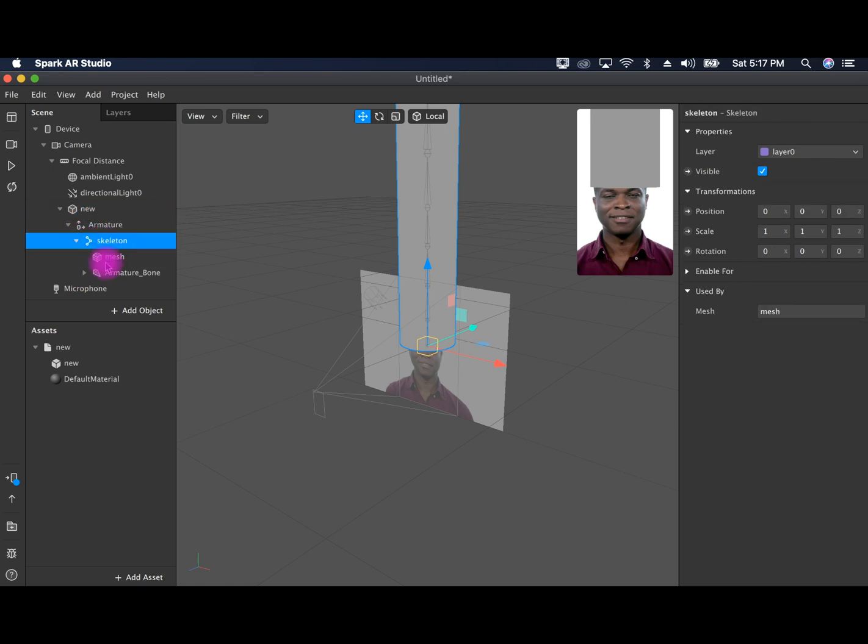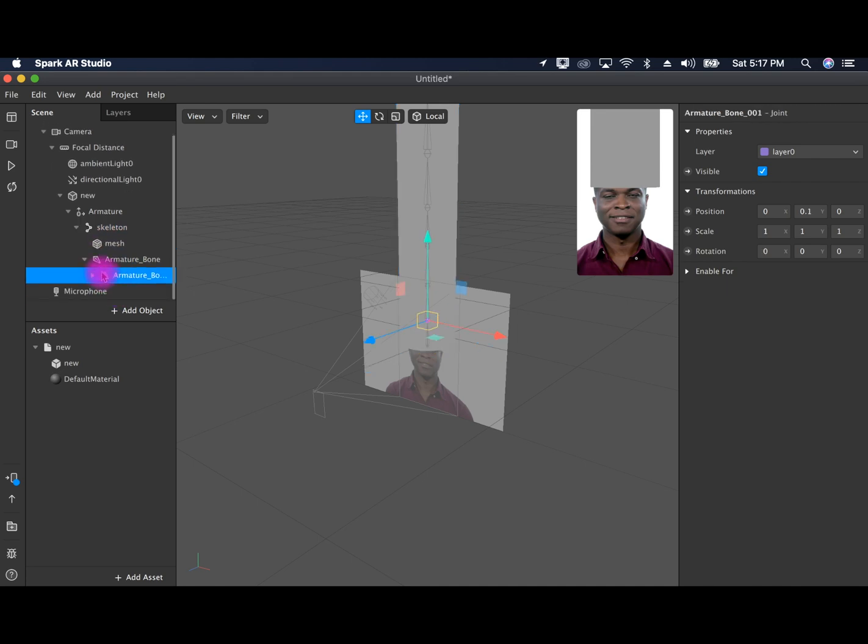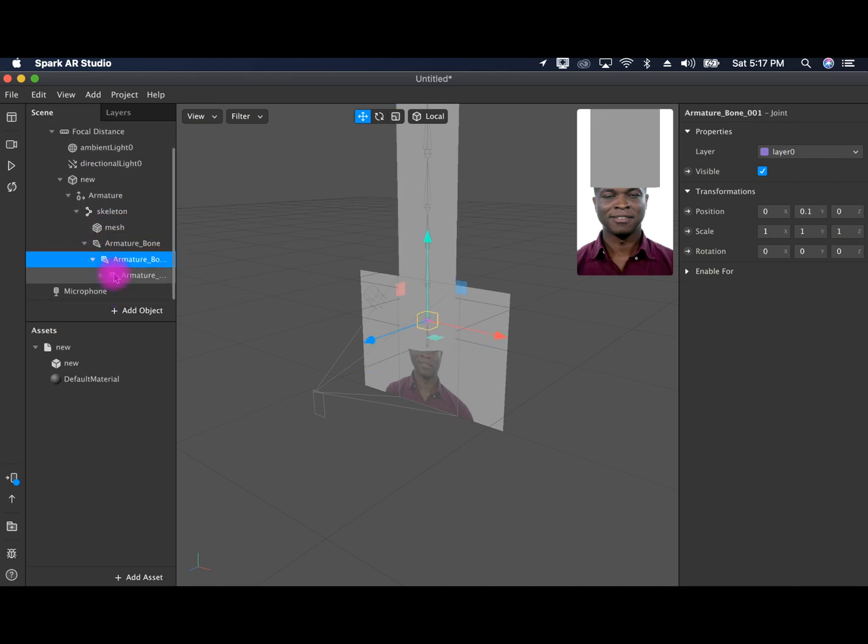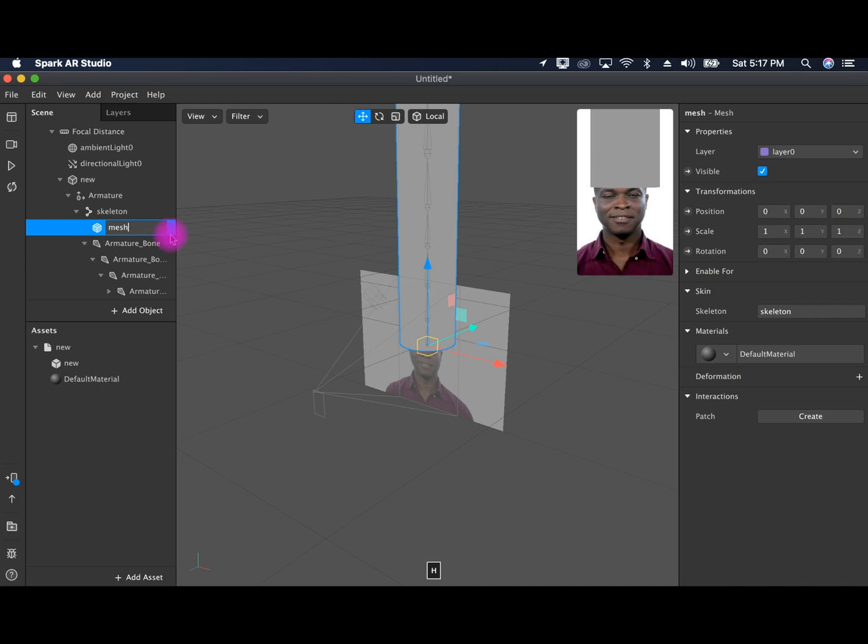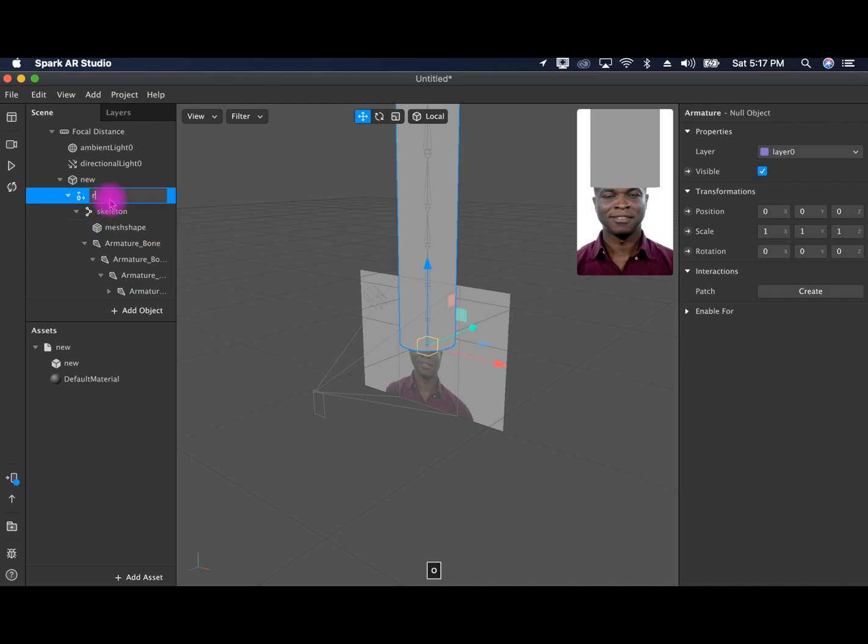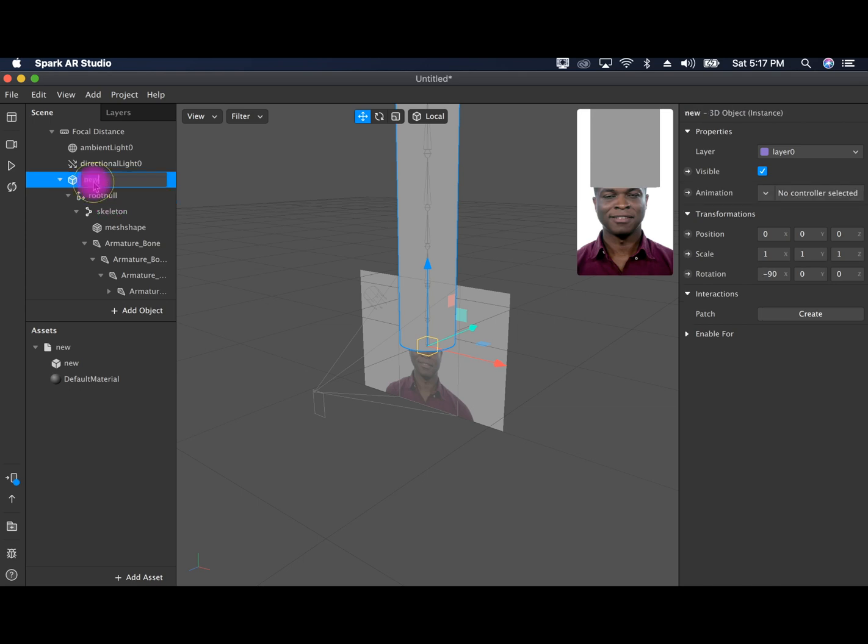And these are the armature bones. Usually I go about renaming all of this. So this would be the mesh shape. The mesh object. This is the root null. This is the mesh object parent. And voila. This the mesh seven.